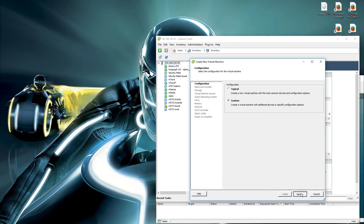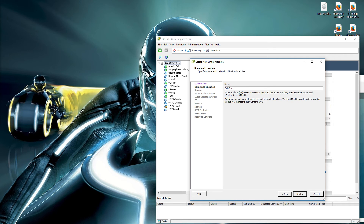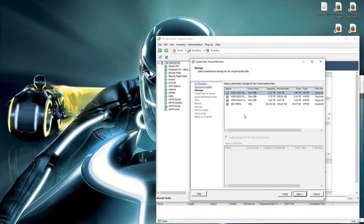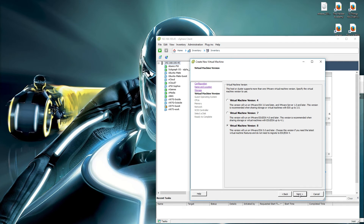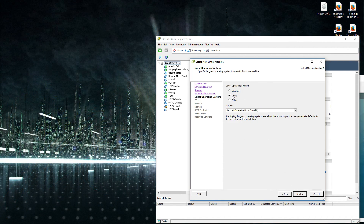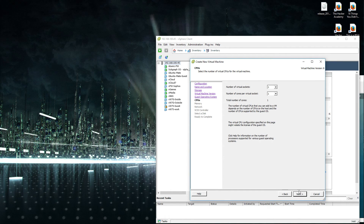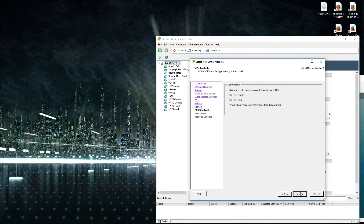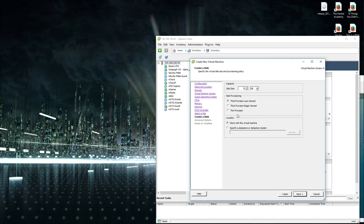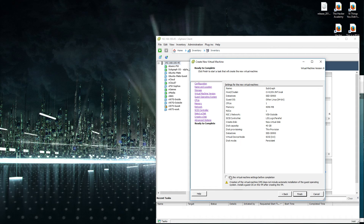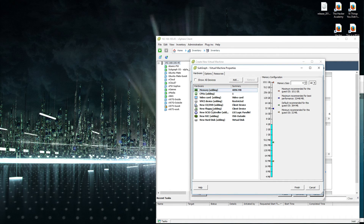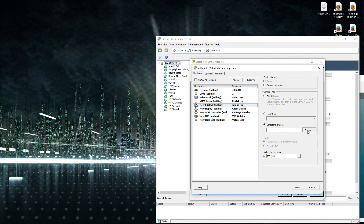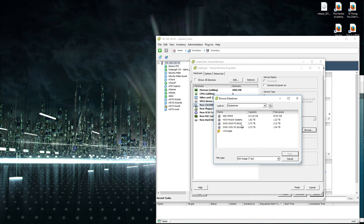So here we go. I'm going to create a custom machine and call it SubGraph. I'm going to choose the hard drive I want to install it on — this hard drive here. I'll choose VMware machine, set it to Linux, other 64-bit, one CPU. I found that 4 gigs of RAM worked very nicely. I'm going to create a new disk, go with 40 gig, thin provisioned. I'll hit next, then edit it before I start and change the CD.